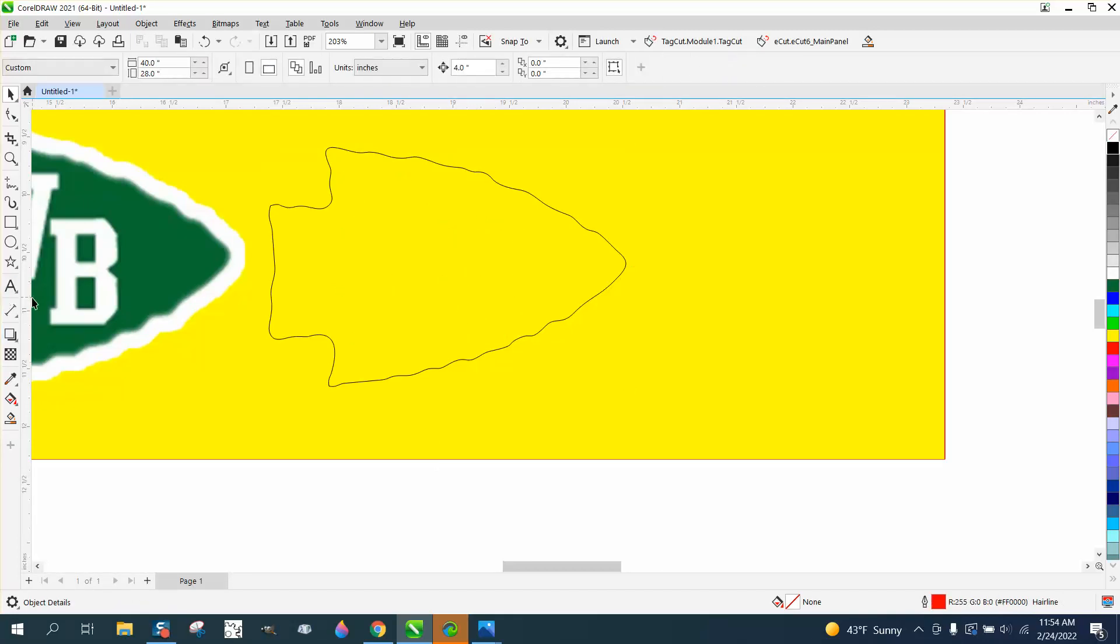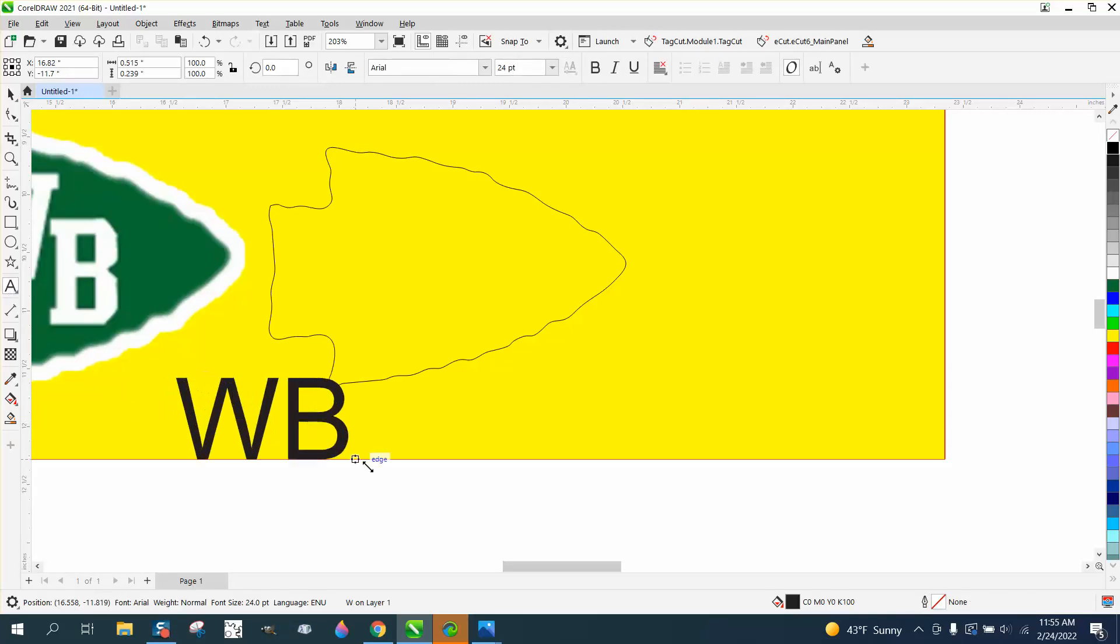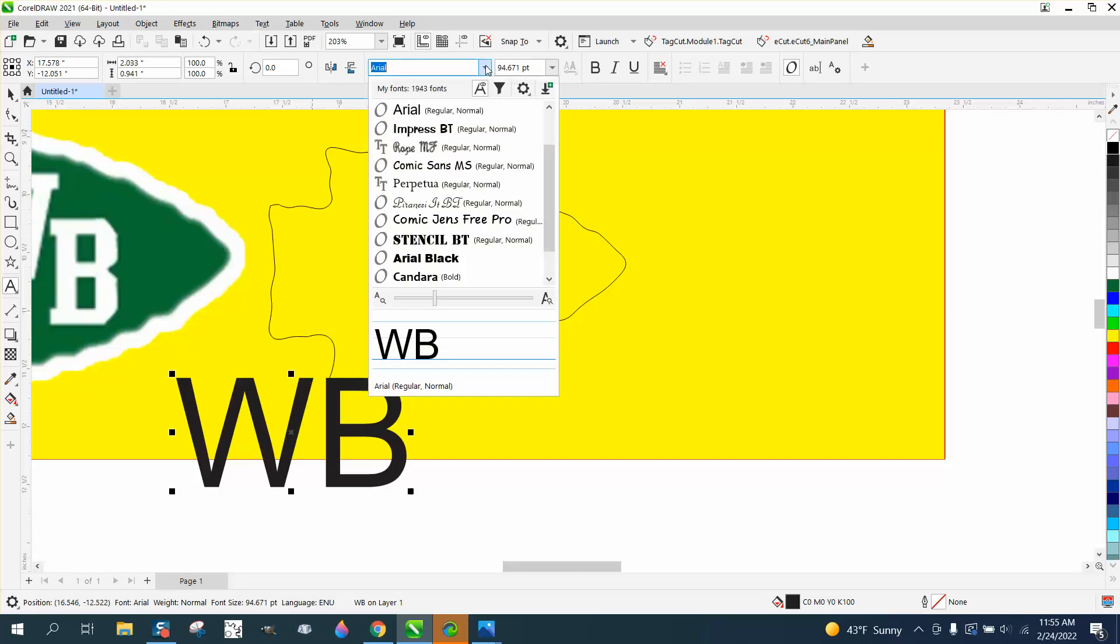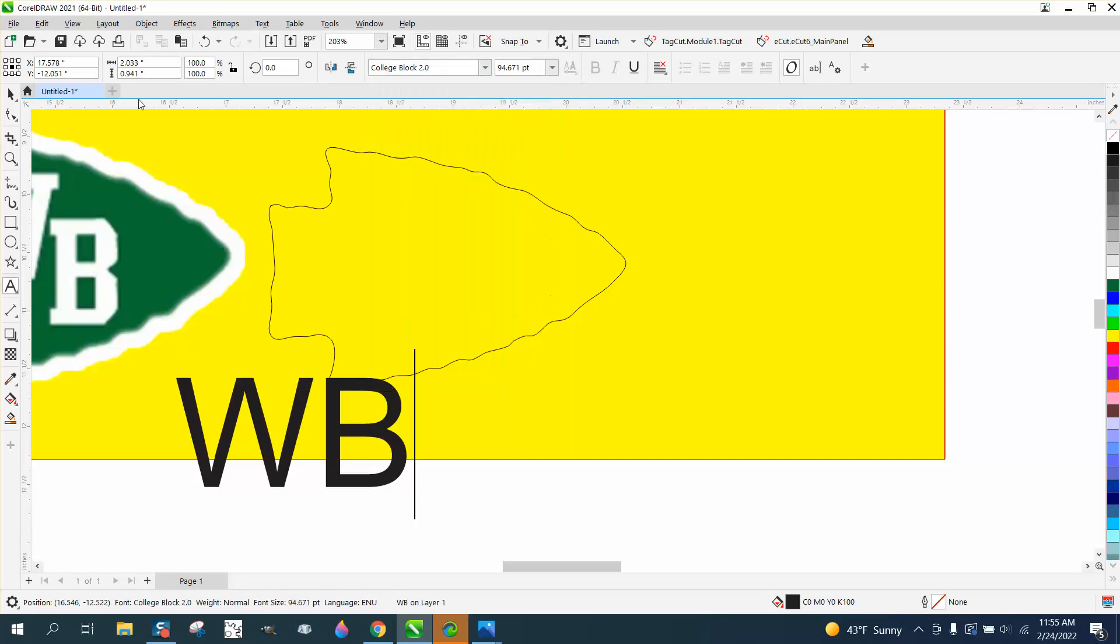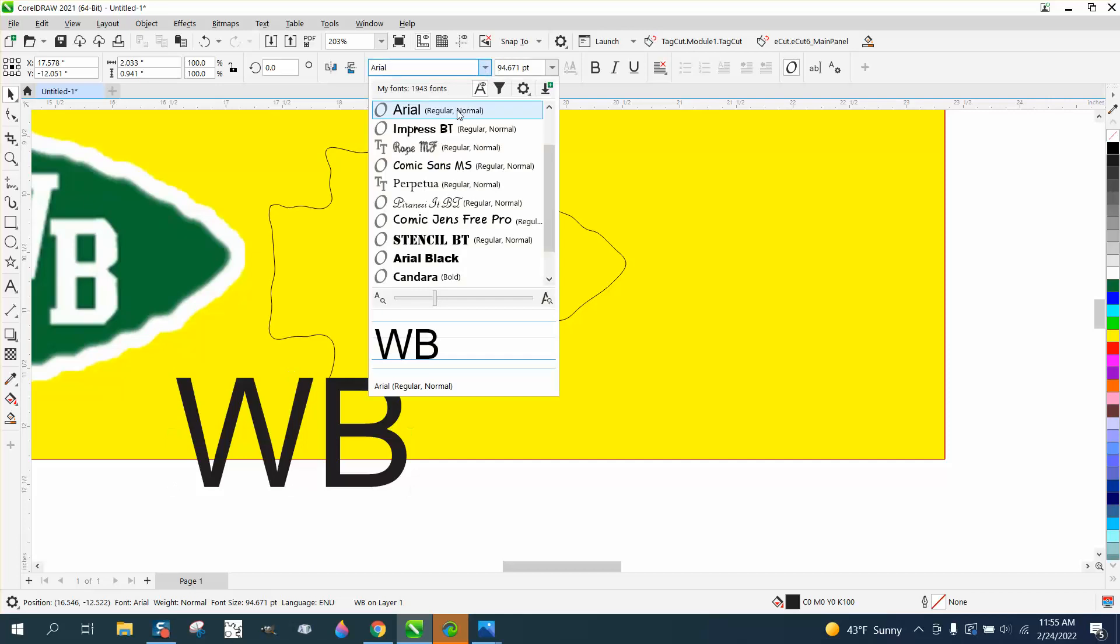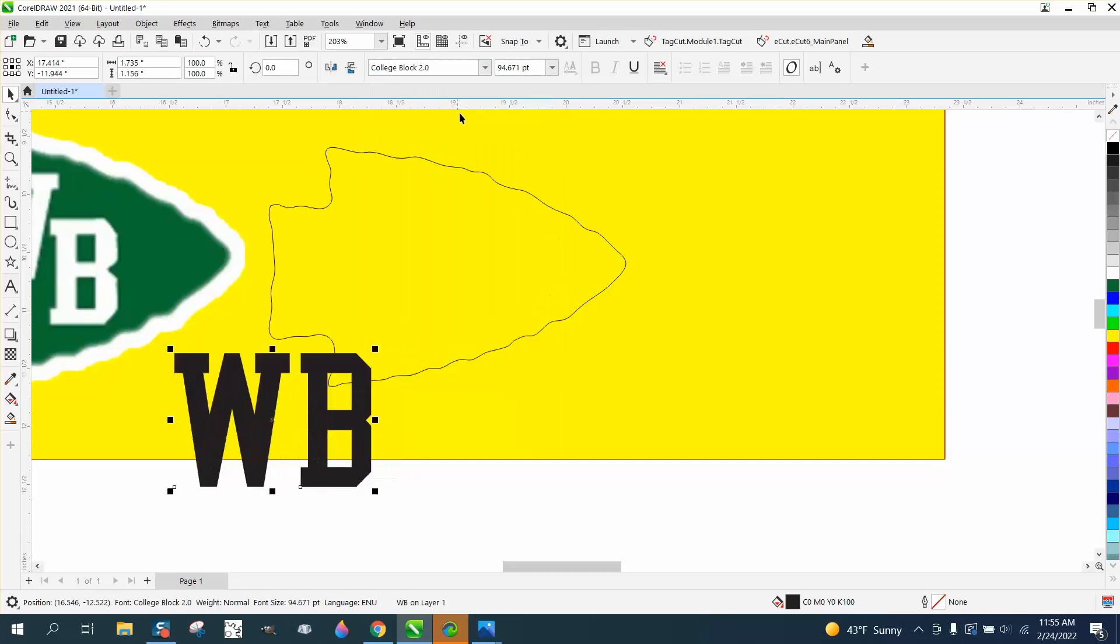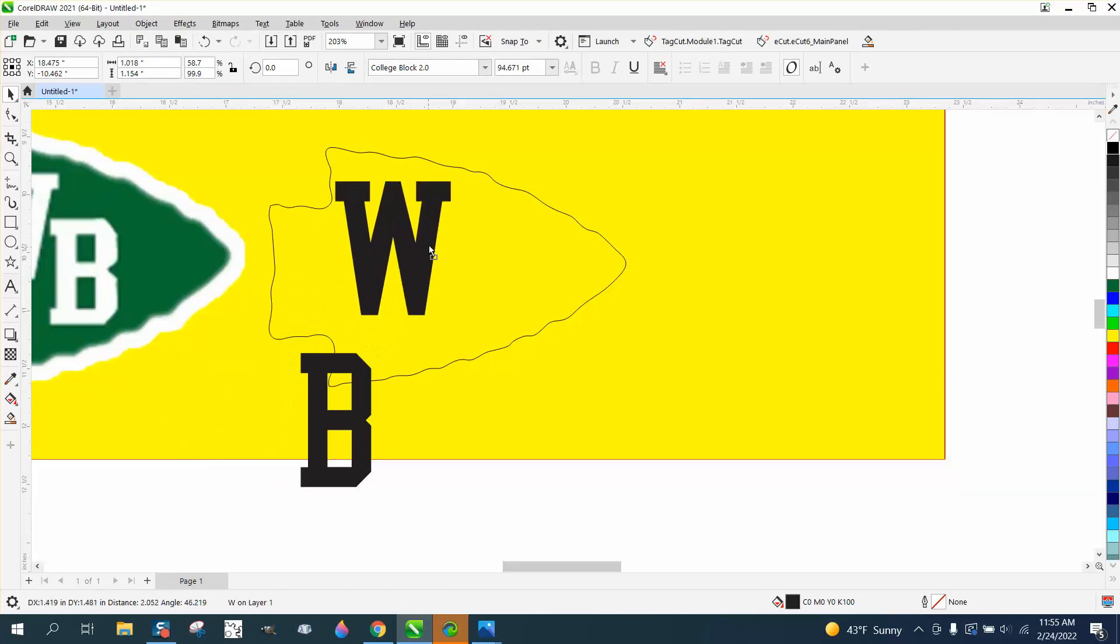Take your pick tool or your text tool and just type WB in all caps. Make it about the appropriate size, go up to your fonts, change it. I'm going to change it to College Block. I think that's what it is, it looks pretty good, and that's pretty close. We can go ahead, go Control K to break them apart because these letters are a little bit staggered. That might be a little bit too big.